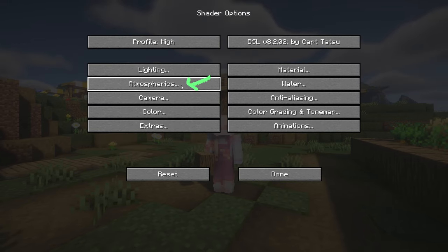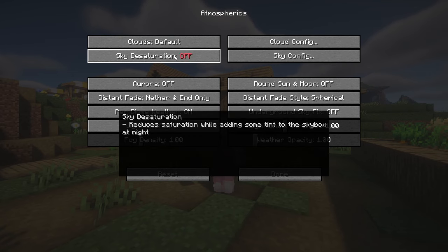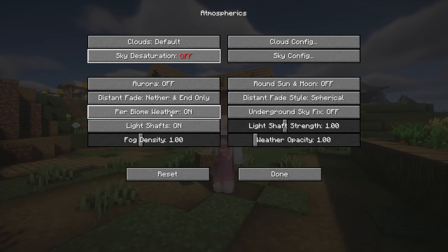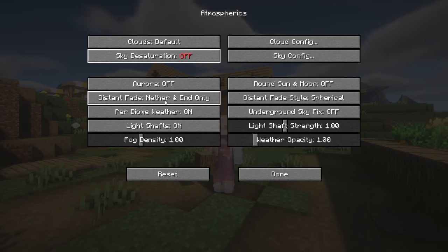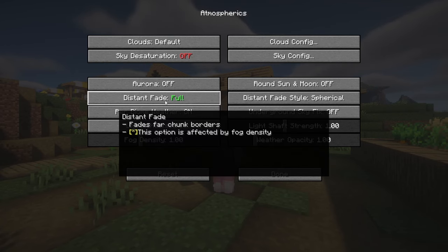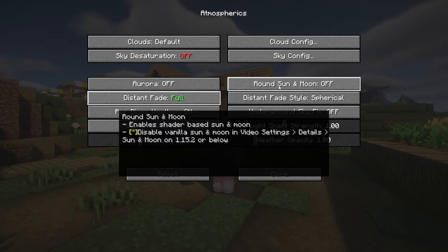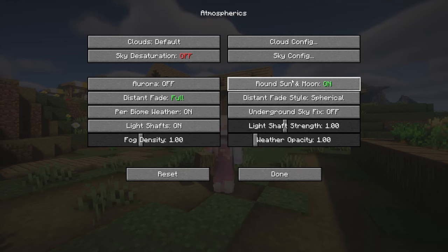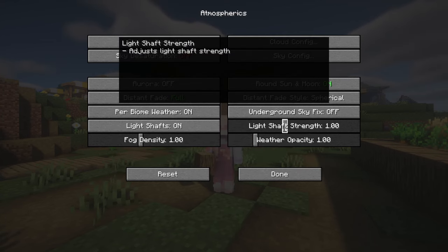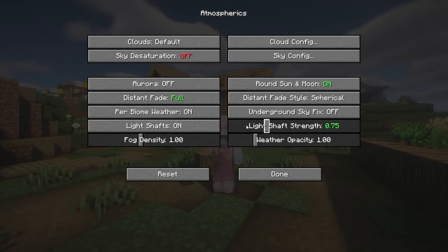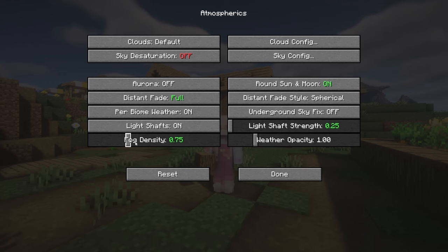In atmospherics, put the sky desaturation on off, distant fade on full, round sun and moon on, light shafts on 0.25 and fog density on 0.75.